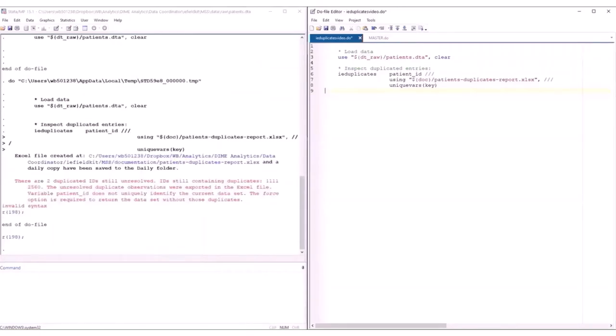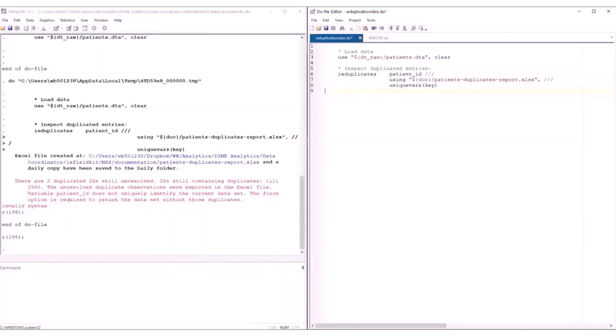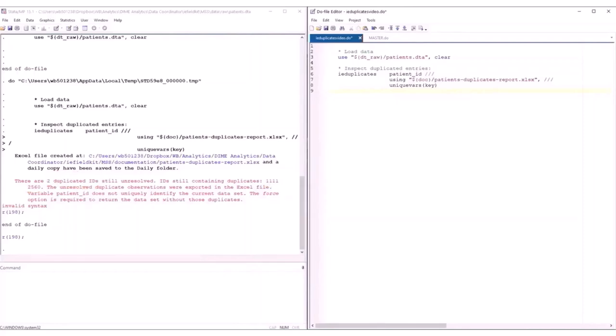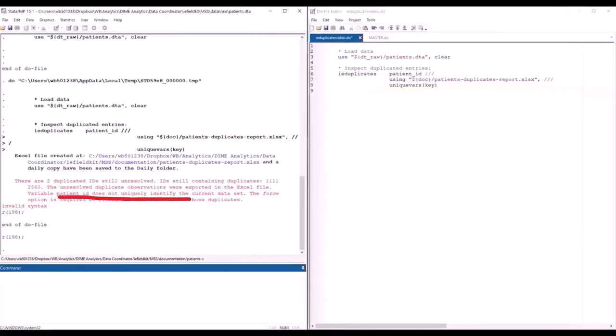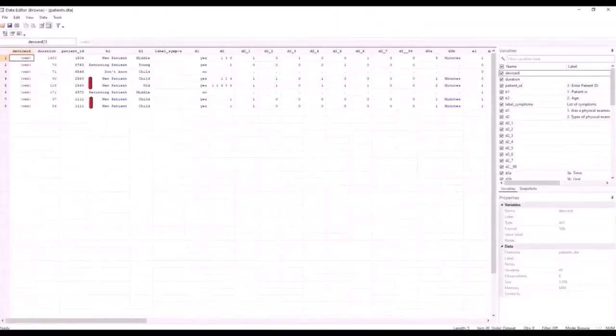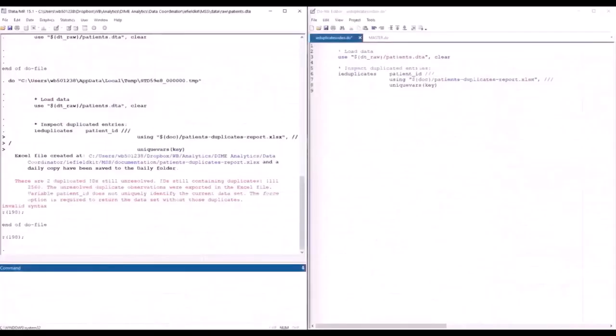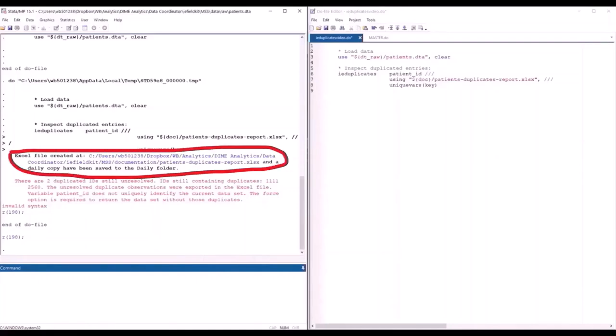As you can see, it's given us a message. This message is telling us that the command has identified the two pairs of duplicated entries in the dataset. It's also saying that the duplicated observations are still in the dataset. In fact, if we browse the data, we can see that they are still here. It is also giving us a link to the file where the duplicated entries were reported.